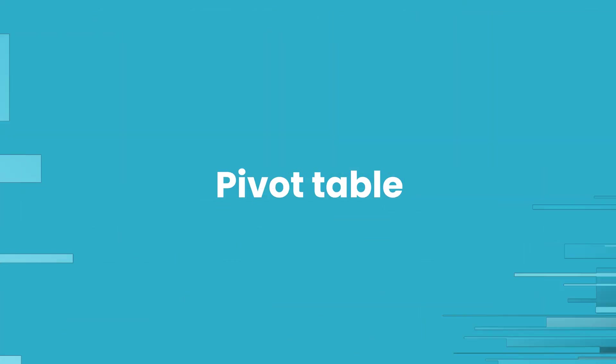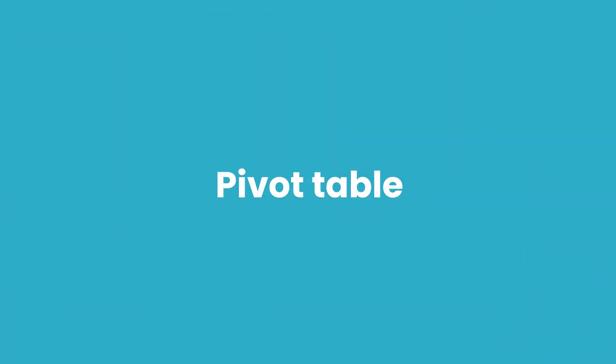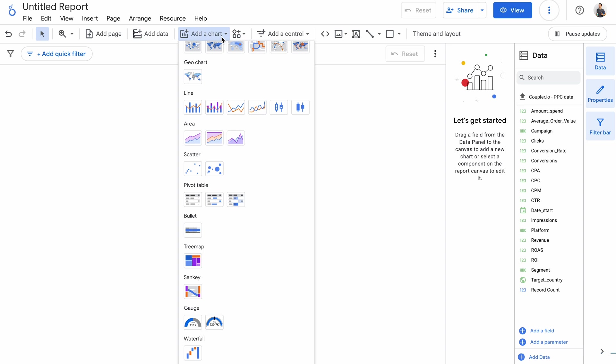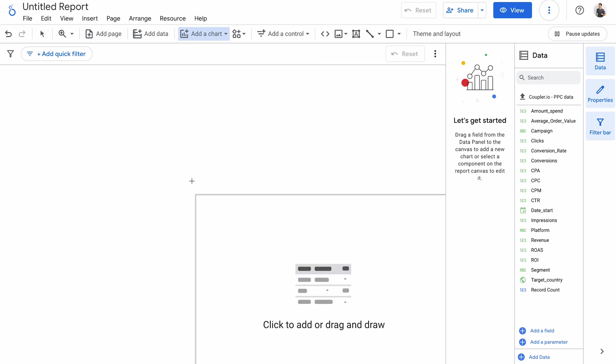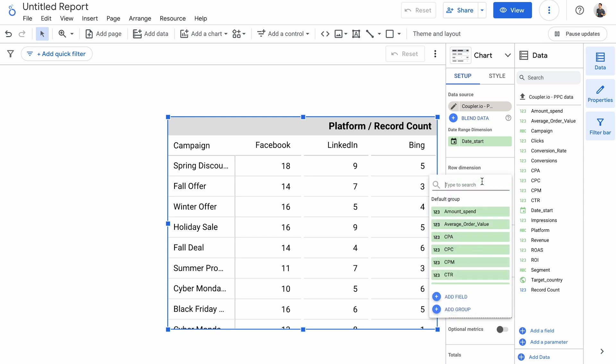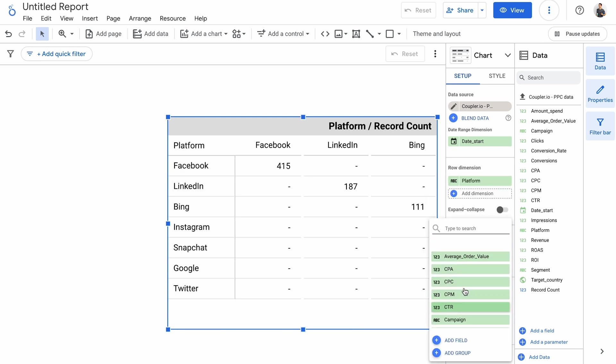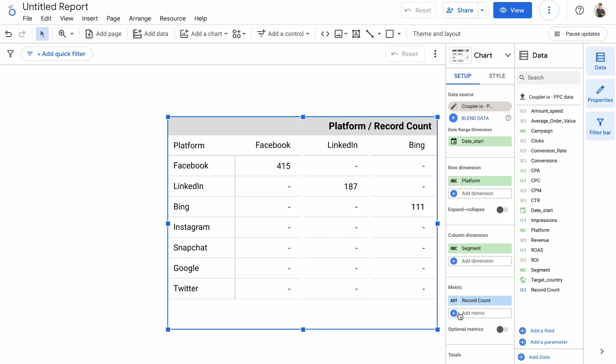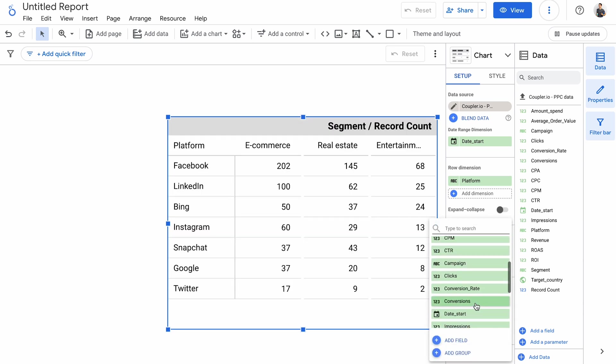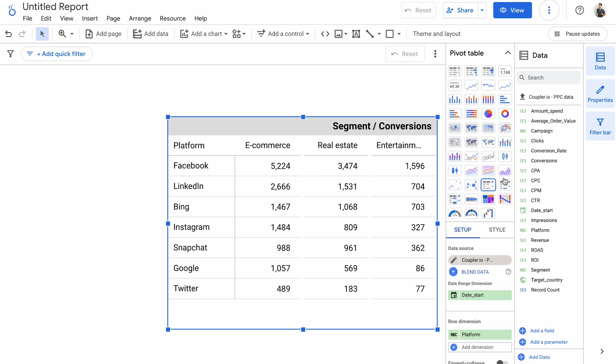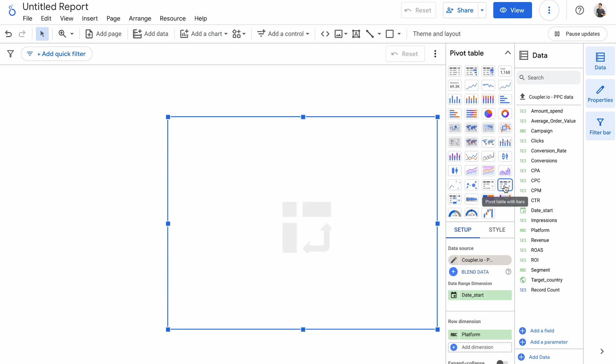The next group of Looker Studio charts are pivot tables. Same as was the case for tables, there's a regular one, one with bars, and one with a heat map. Let's go with a basic option. A pivot table takes in two dimensions, one for rows and one for columns, as well as a metric to show on the chart. As a row dimension, I'll choose a platform. A column dimension should be segment. As a metric, let's look at conversions once again. A pivot table may not be as visually appealing as some previous charts I've shown you, but it gives you tons of data at a glance.